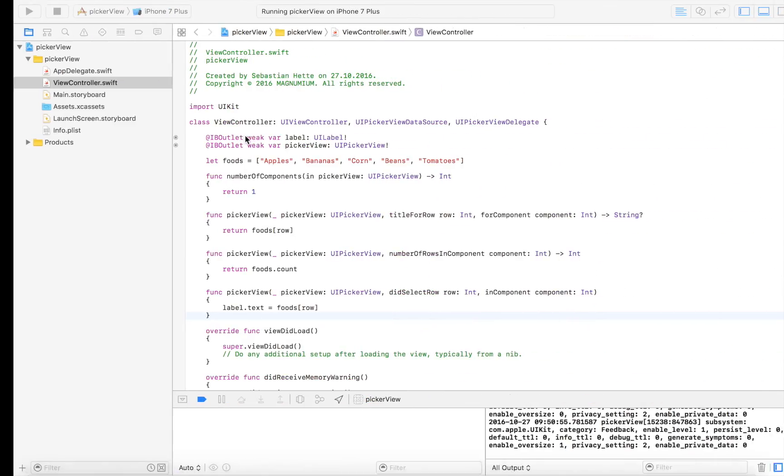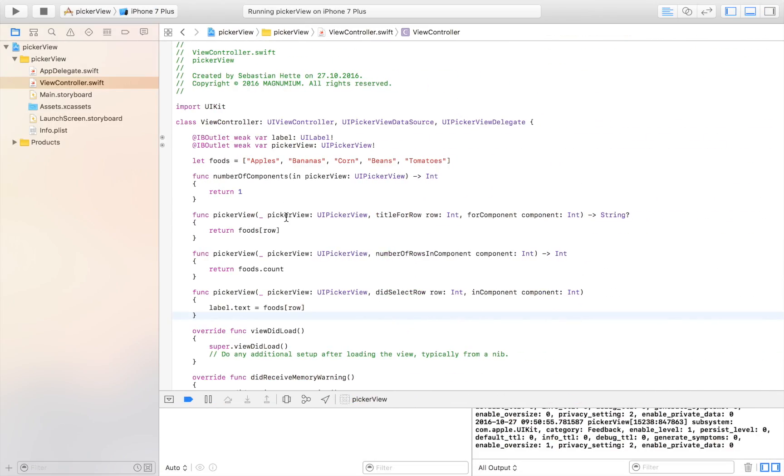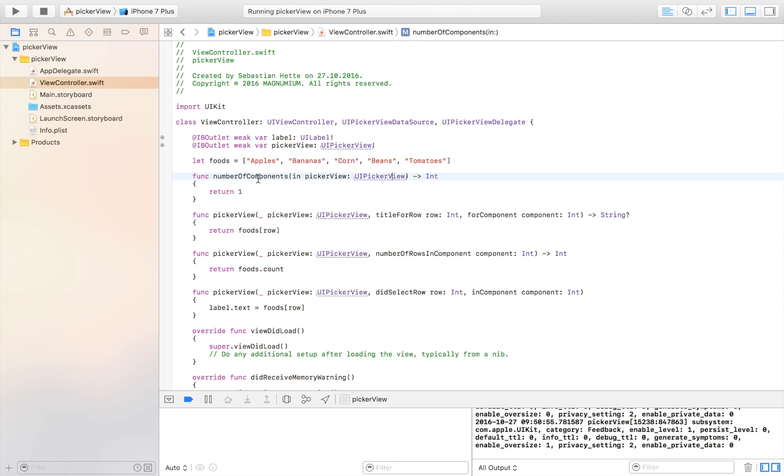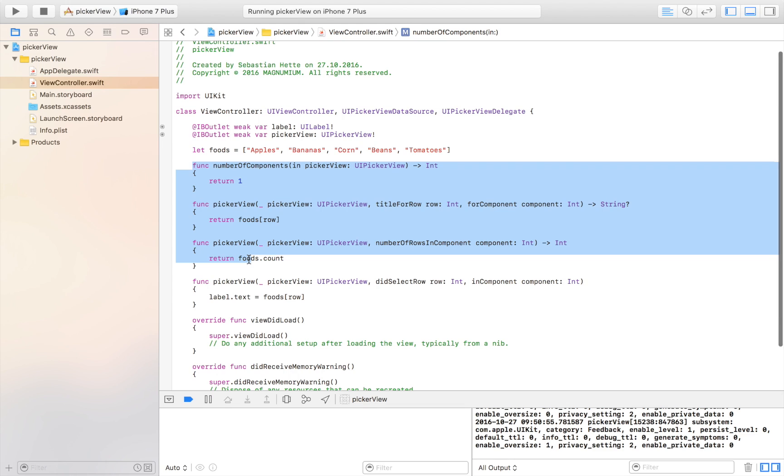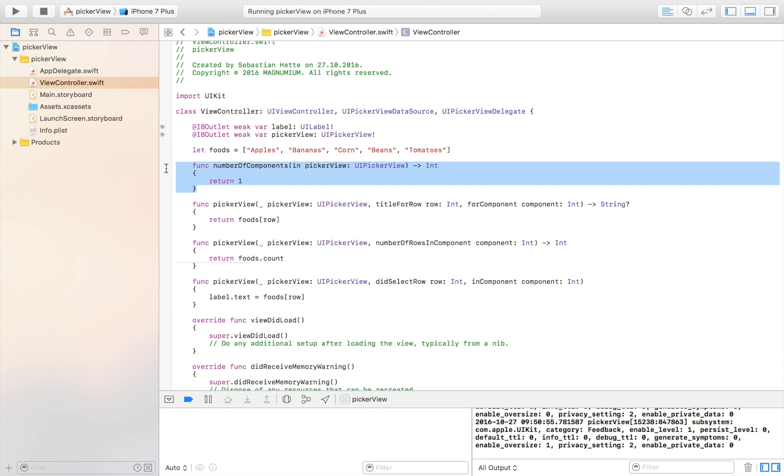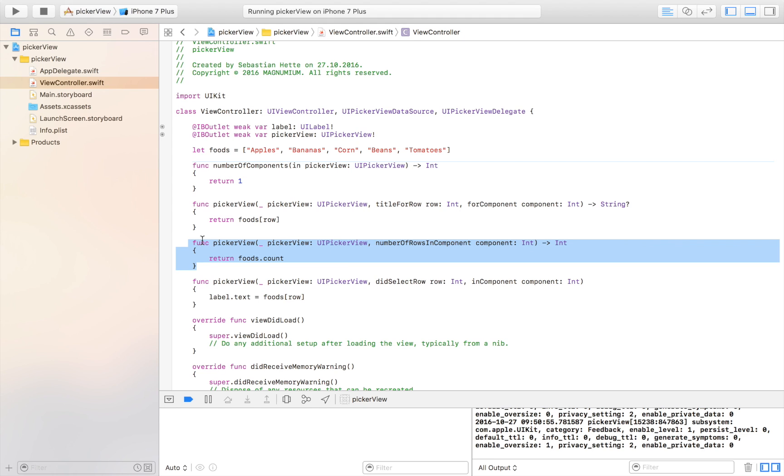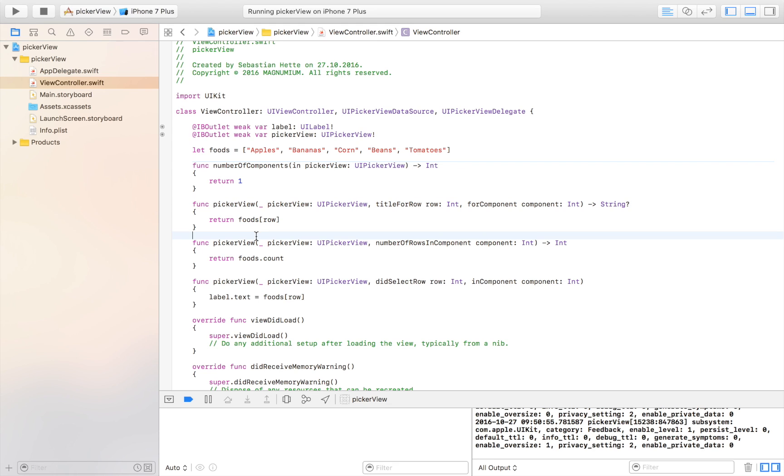That is how you use a picker view. It's not more to it than that. So hopefully you enjoyed this video and I'm going to go through all the code one more time just to make everything crystal clear. First of all, we create an array with our items. We then need certain functions in order to make the picker view operational. First we need to define how many sections there are in one row. Then we need to define how many rows we want. Then we define what text should be in each row. That's all there is to it. And then this didSelectRow we added on in order to display the selected row in our label.